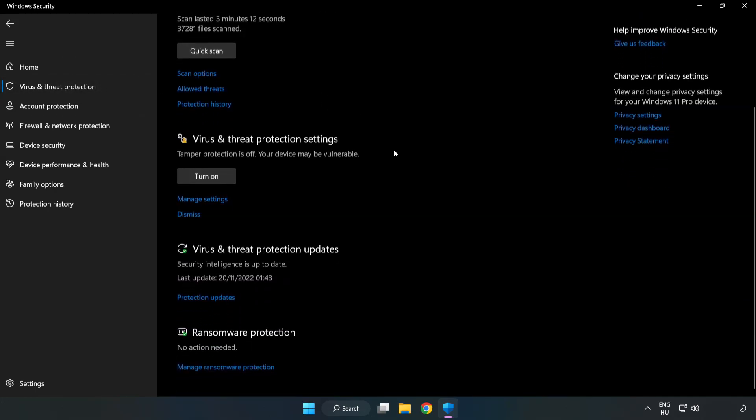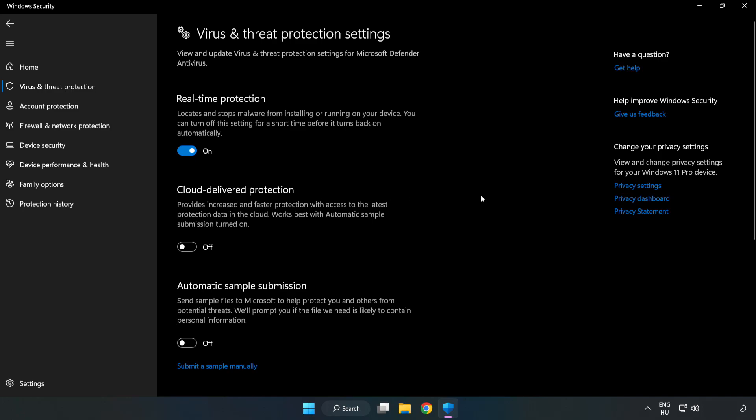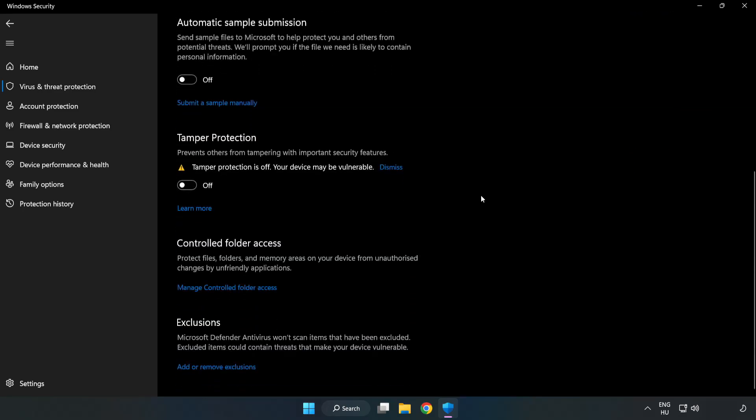Scroll down. Click manage settings. Scroll down. Click add or remove exclusions.